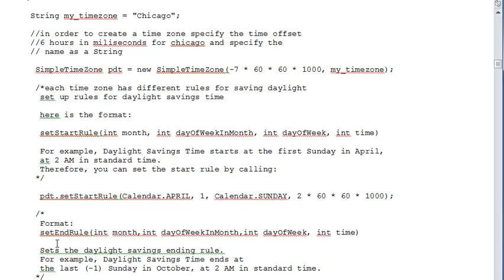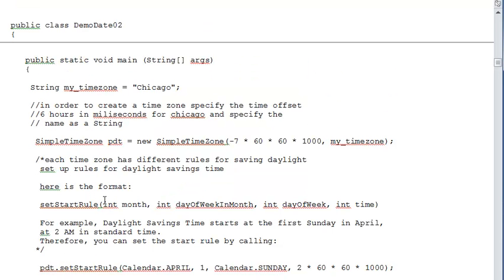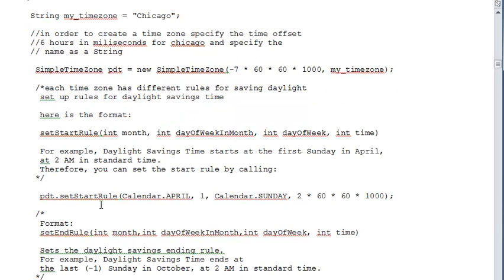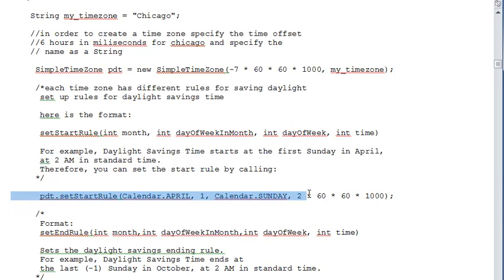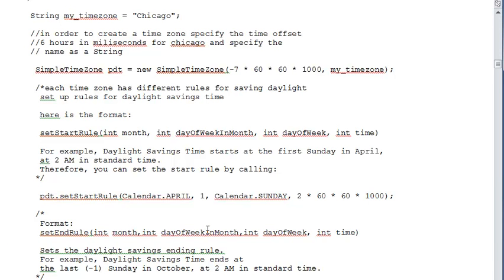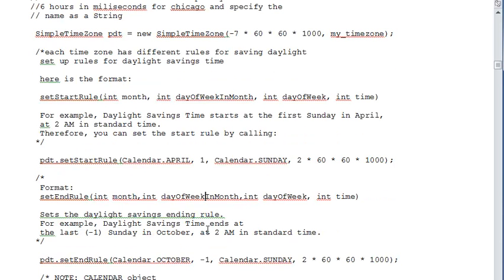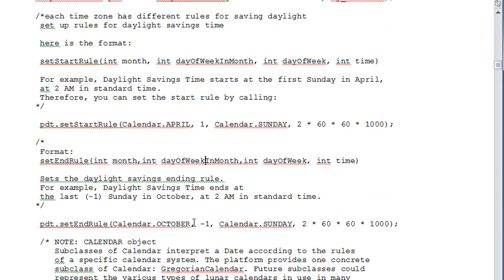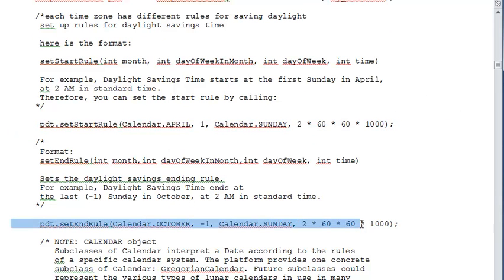There is a possibility that it can be handled through the application. Here we are using a Java example where we can set up the starting rules and the ending rules of the daylight saving time. You specify on what day you will be changing the time from winter to summer and back.